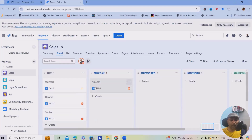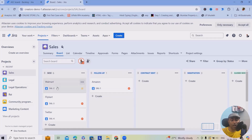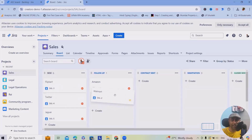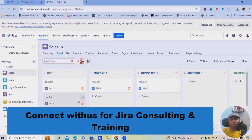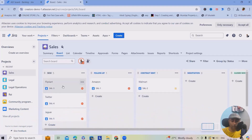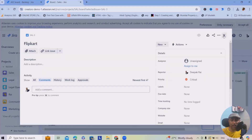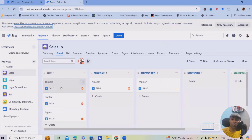Let's say we had a complete discussion with Amazon and they've decided to revert back next week — so we'll move Amazon to the 'Follow-Up' column. For Walmart, discussions went well and they want to proceed further, requesting a contract. Once the contract is sent, we move Walmart into the 'Contract Sent' column.